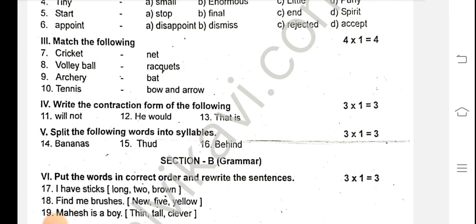Split the following words into syllables. Three words to write. Bananas is a three-syllable word. Thud is one syllable. Behind is two syllables.